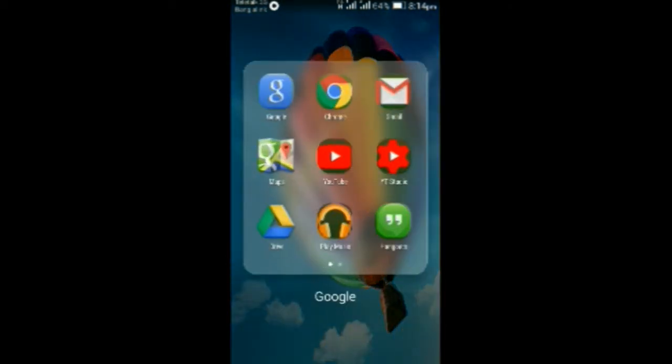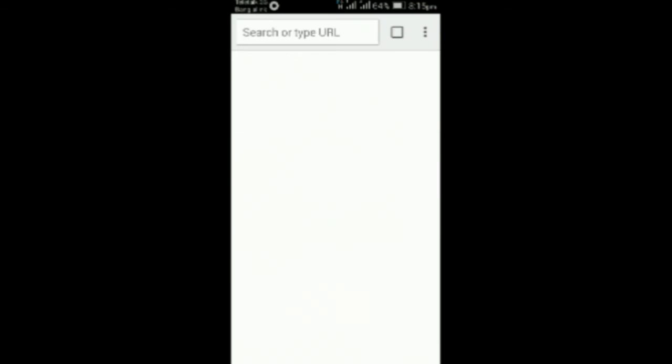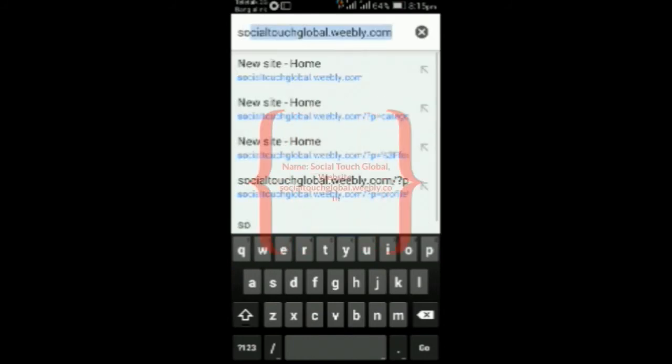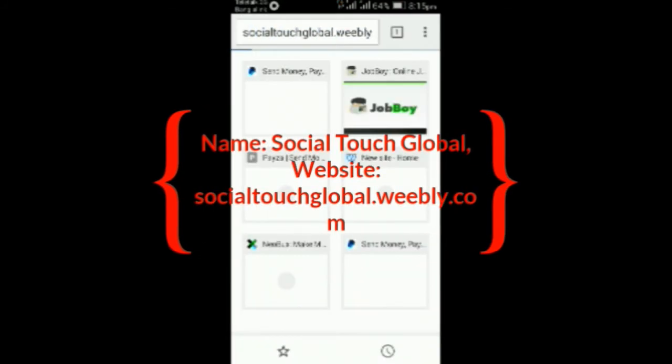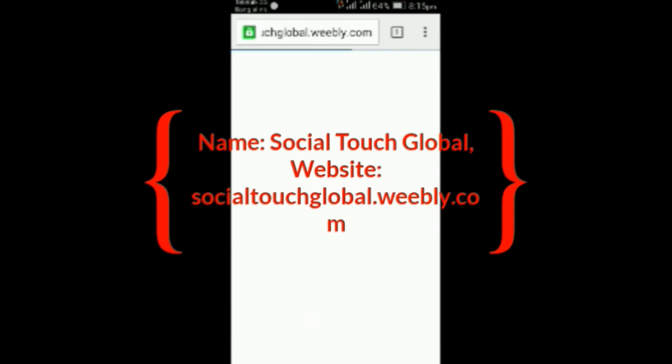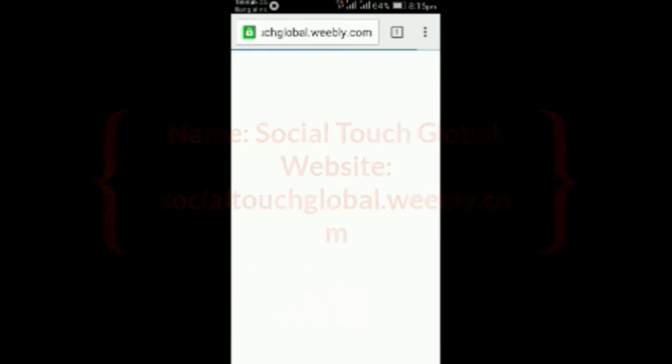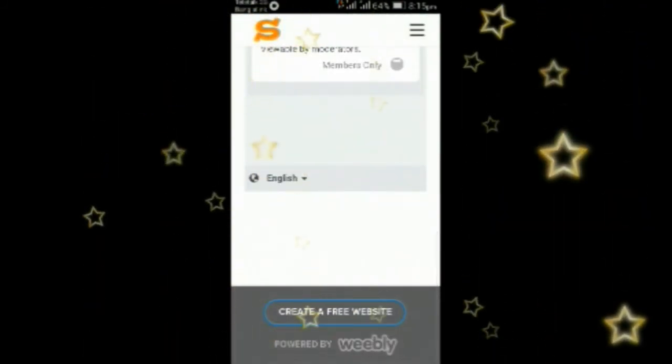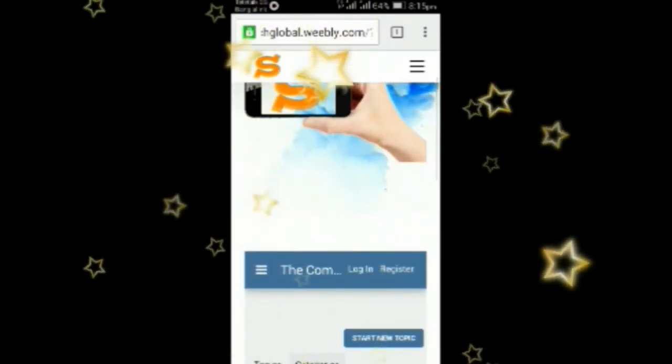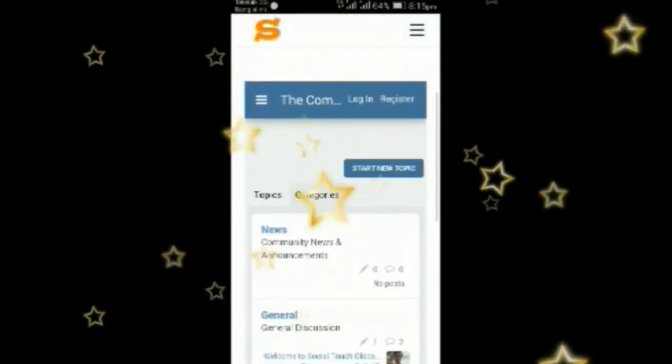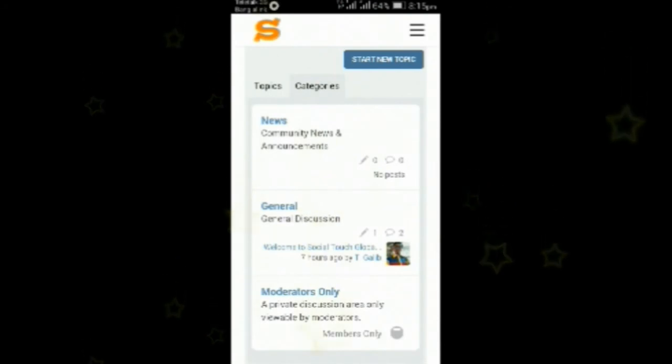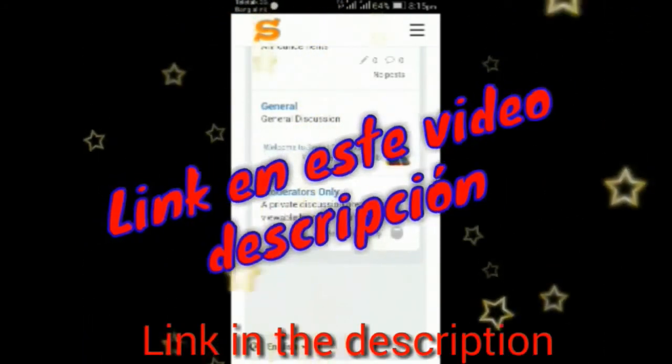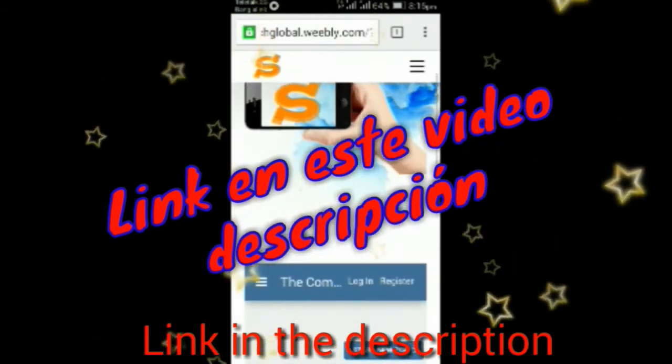Guys, I have designed a new social media website which is socialtaskglobal.weebly.com. The name of the site is Social Task Global. I am still testing it, but if you want to test with me then visit this site. You will get the link in the description.